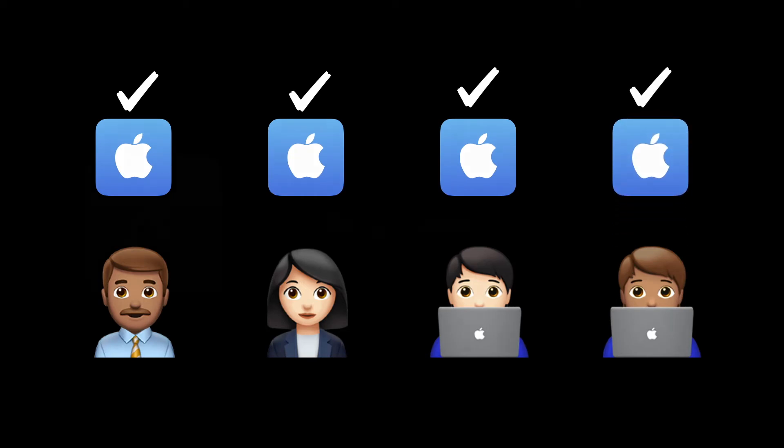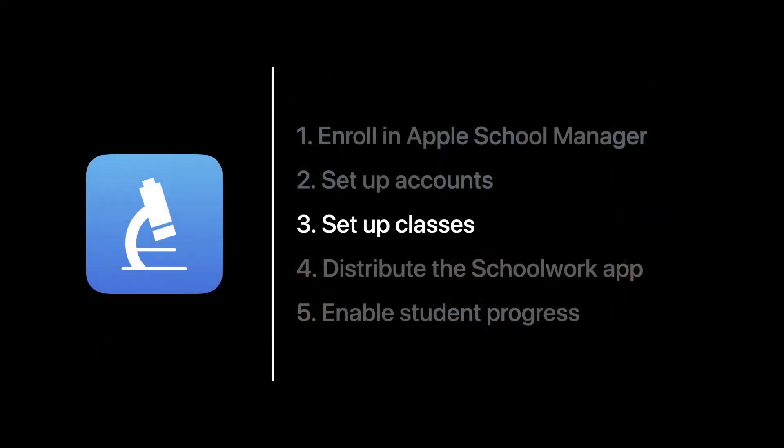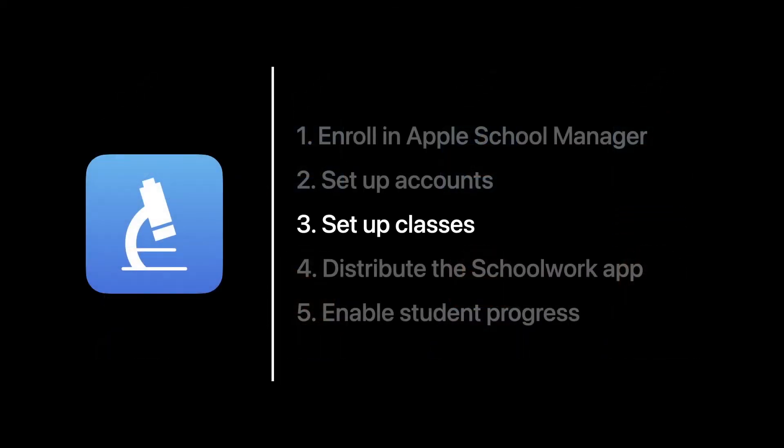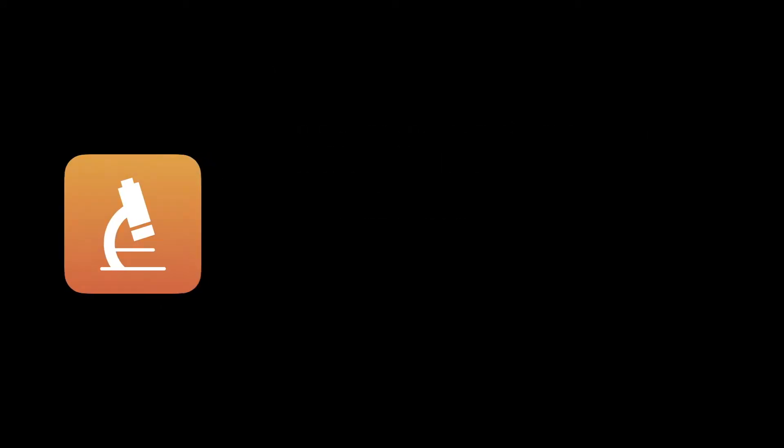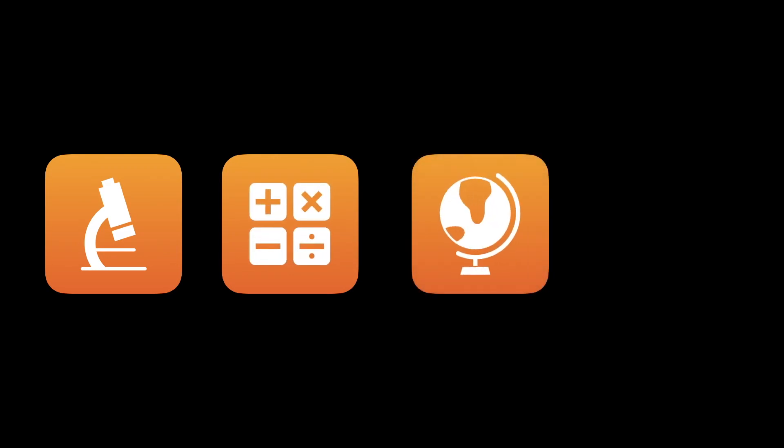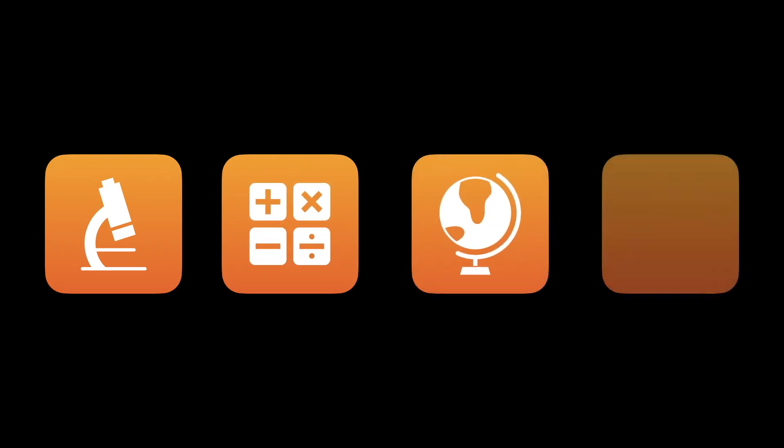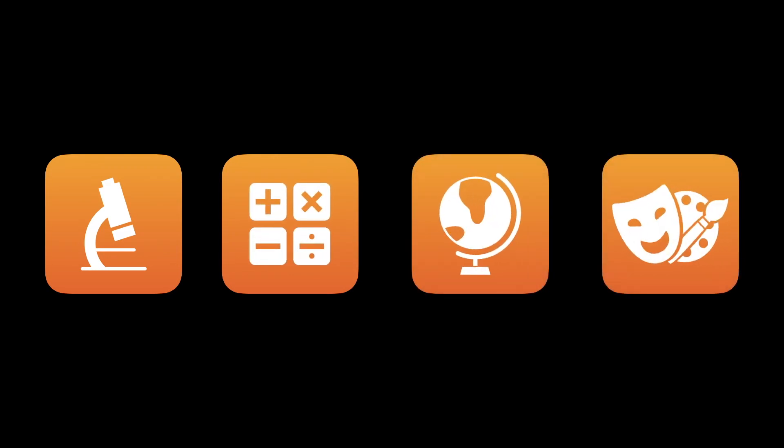Step number three, we set up our classes. We would set up our classes by allowing teachers to manually create and edit classes right from the Schoolwork app, or automatically by integrating your student information system in Apple School Manager.